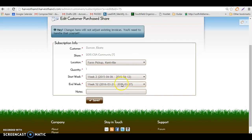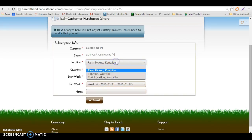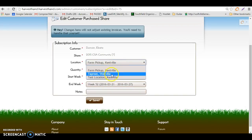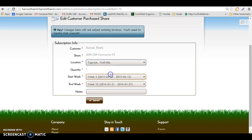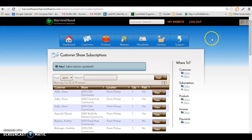From here you can change their start week, their end week, as well as make a note on the account if you make any changes. To change the location, simply click on the location dropdown, choose a new location, and click save. And that's it.